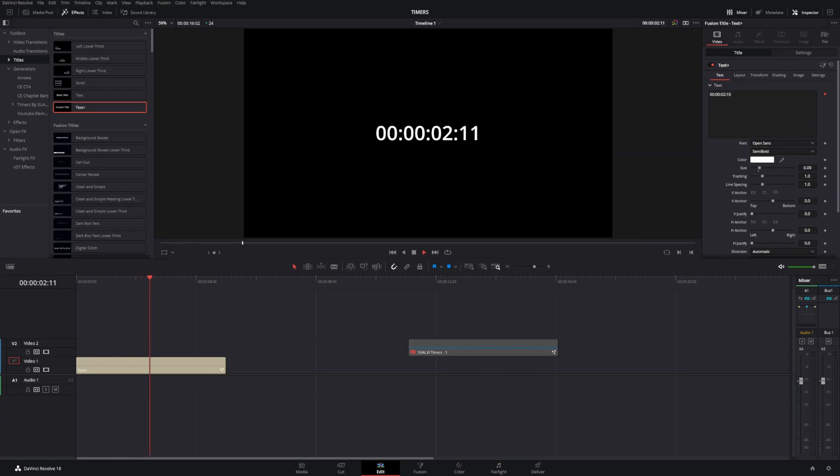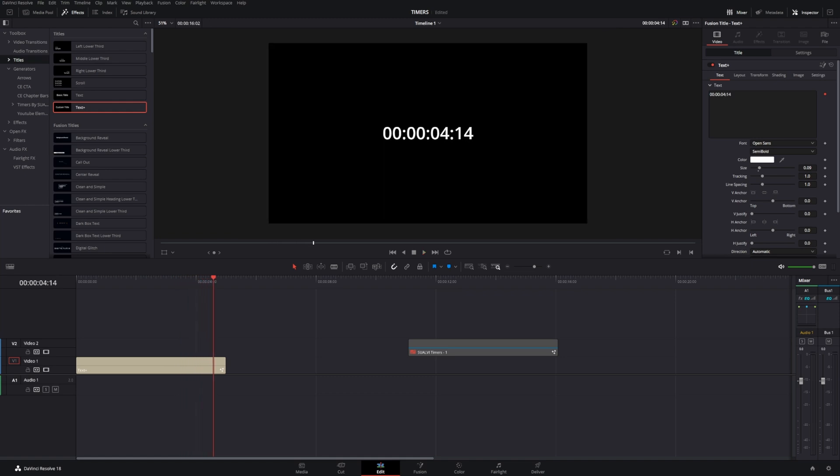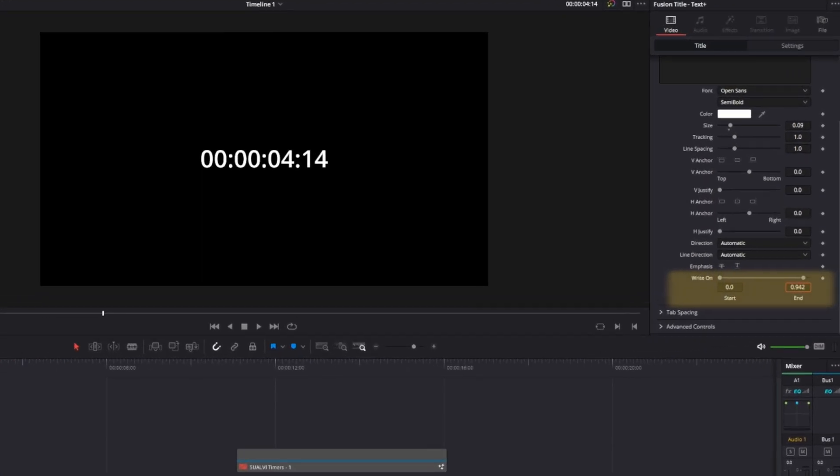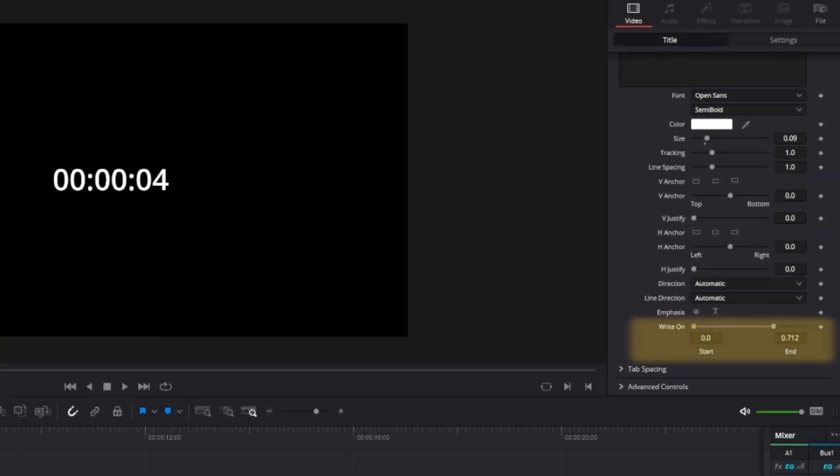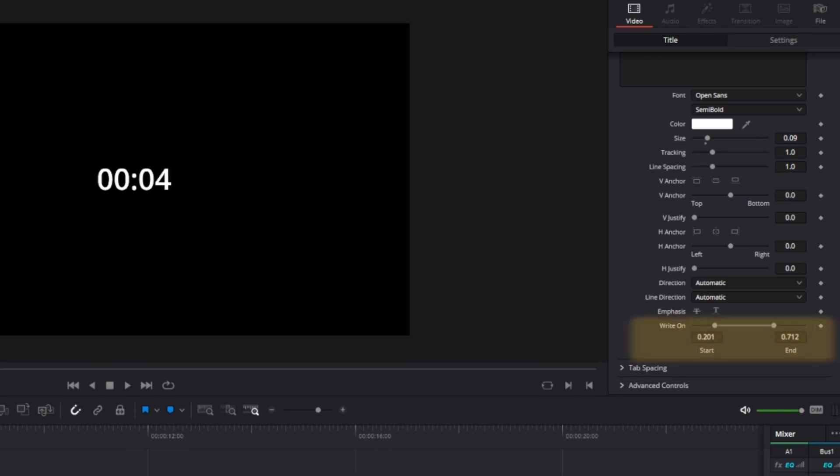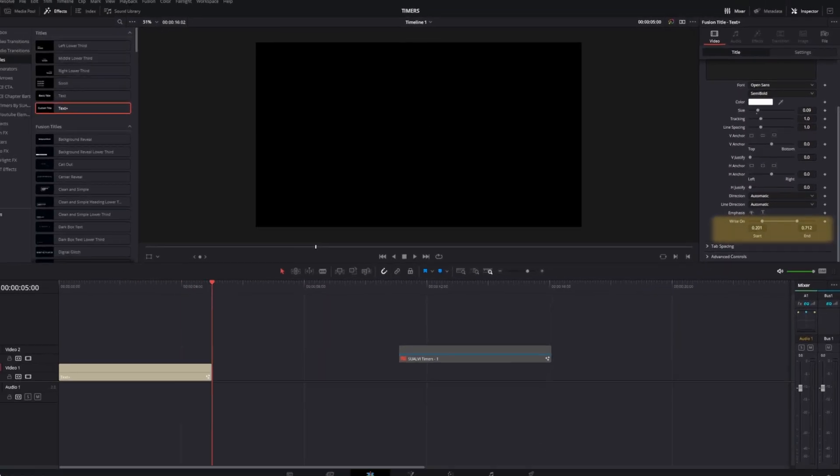There's a couple things you can do here. If you don't want to go into Fusion, you can use the write-on effect to get rid of elements you don't want. Let's say we take out the hours and frames and just leave the minutes and seconds.